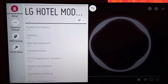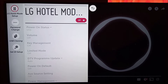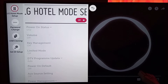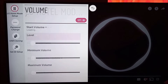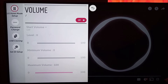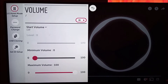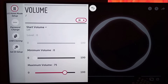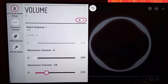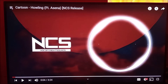You'll be presented with the LG Hotel Mode Setup. Come over here and enable it by pressing OK or Enter, then scroll down to Volume and enable it too. At the bottom, you can see Maximum Volume — press Enter or OK, then use the left navigation button to reduce it to a number that suits you. I'm going to select a value for this smart television, then exit.